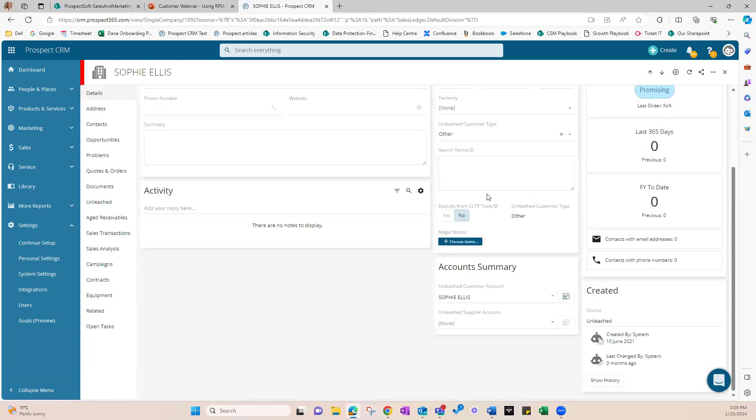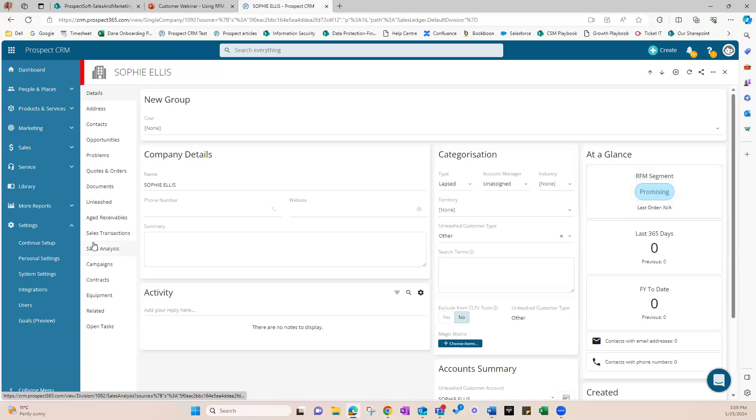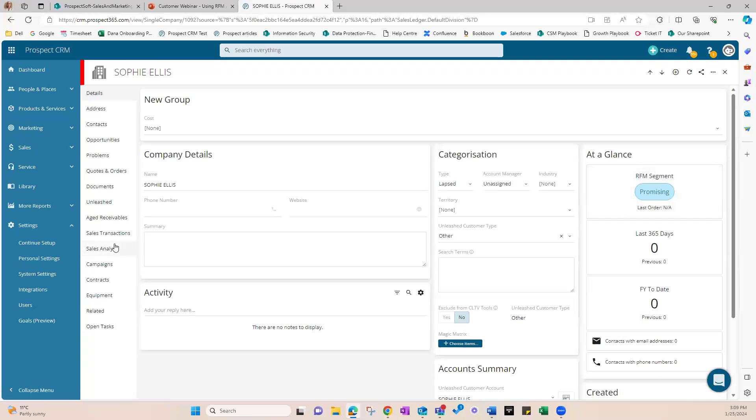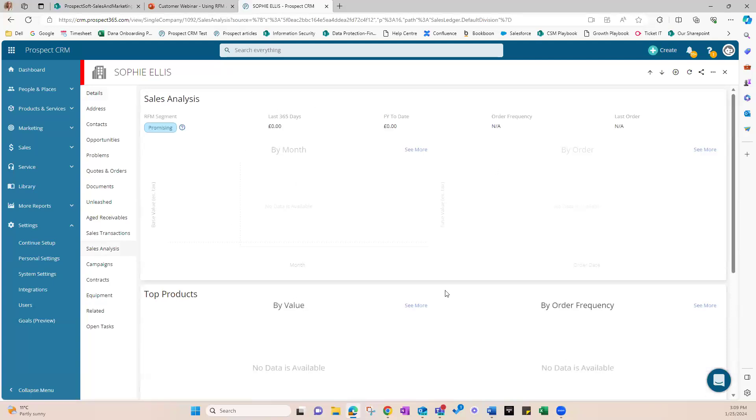And also a tile called at a glance, as you can see here. If you click that tile or navigate to the sales analysis page on the left hand side, you'll then see the customer RFM segment as well as other key sales and RFM information.